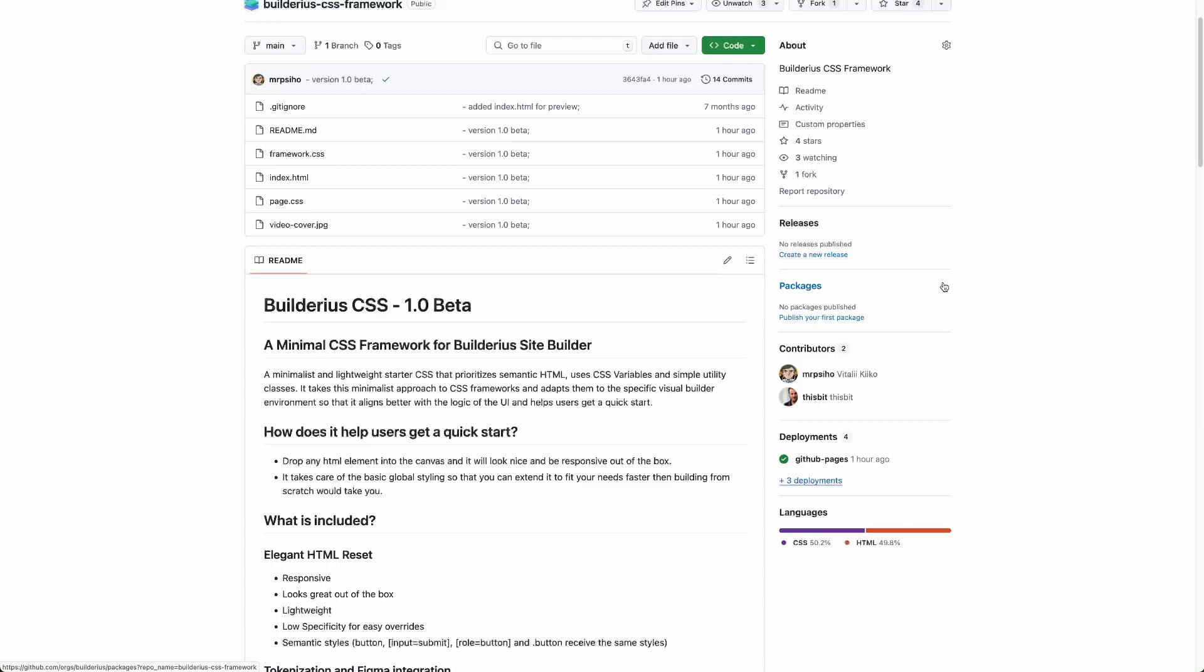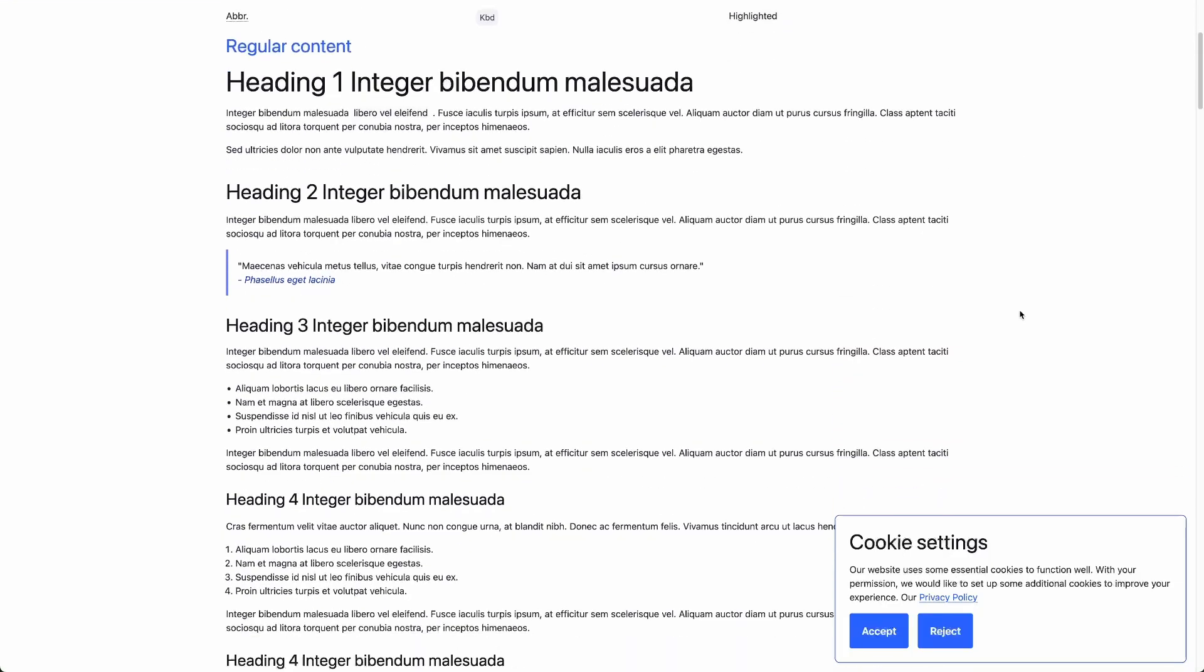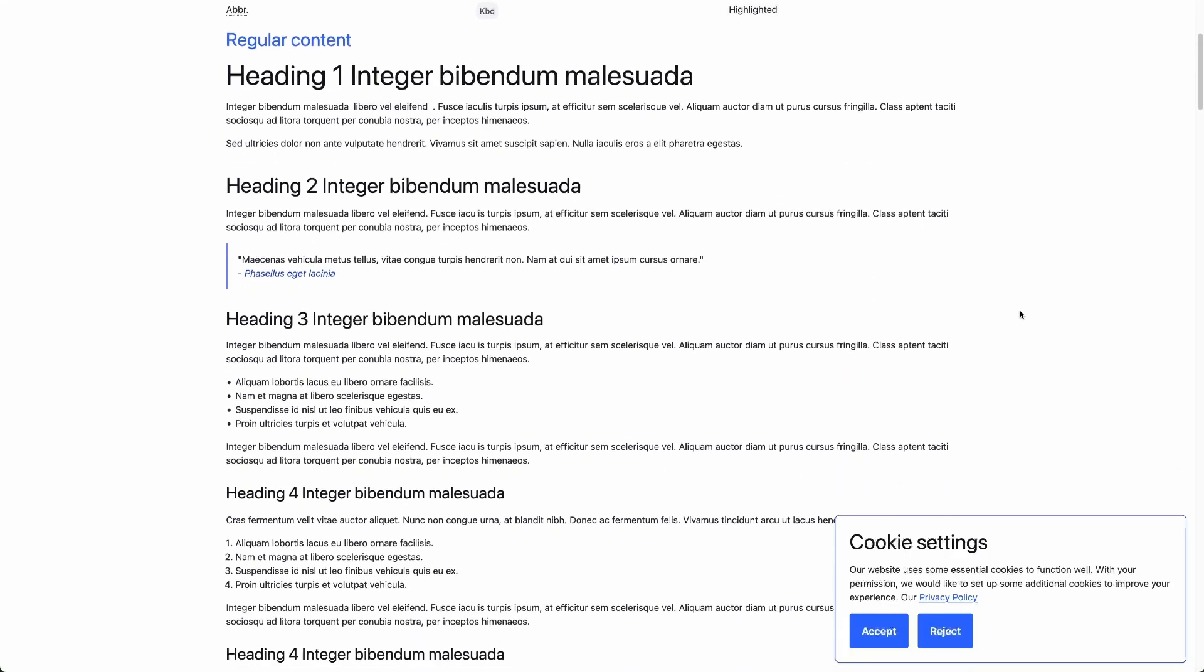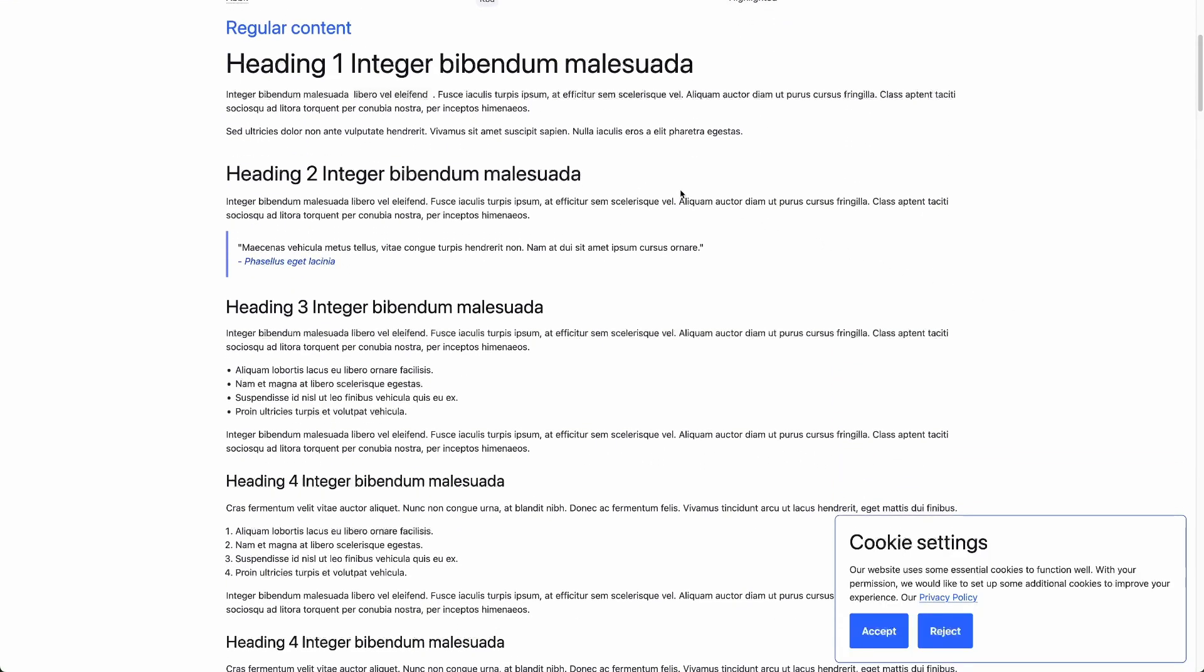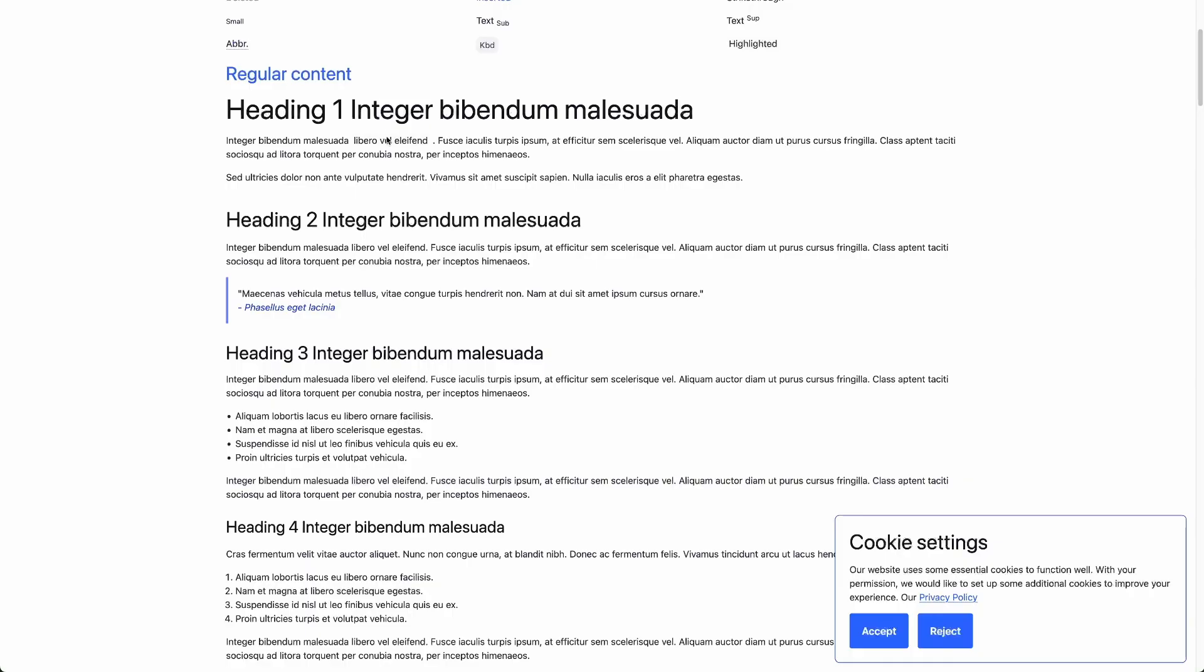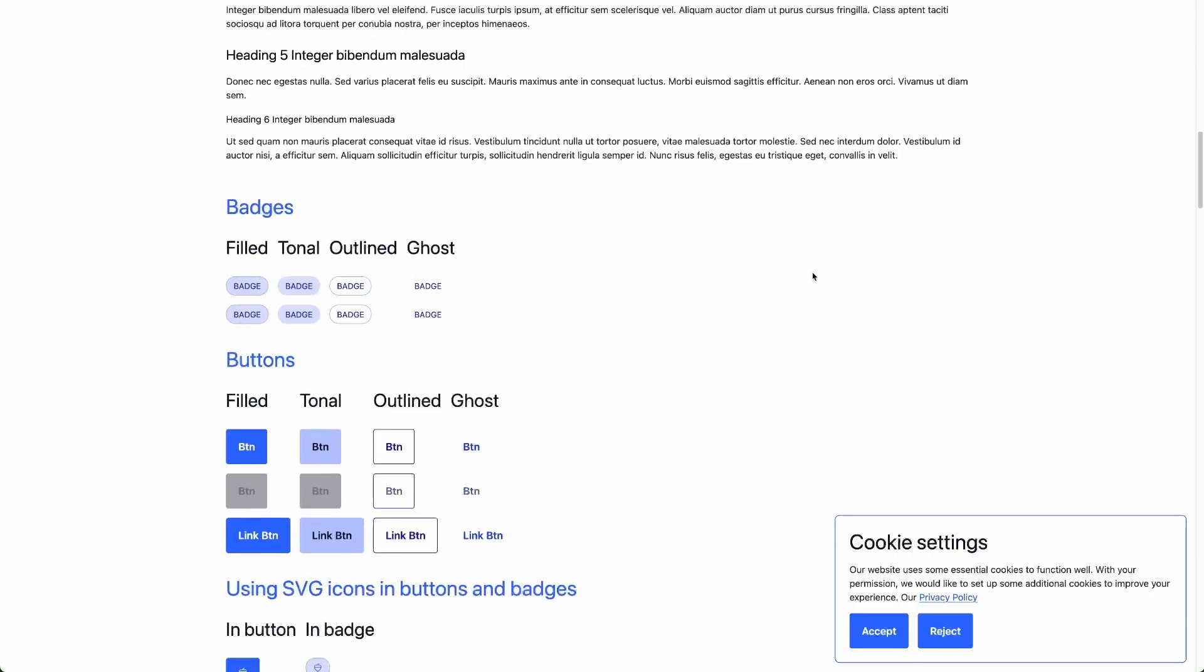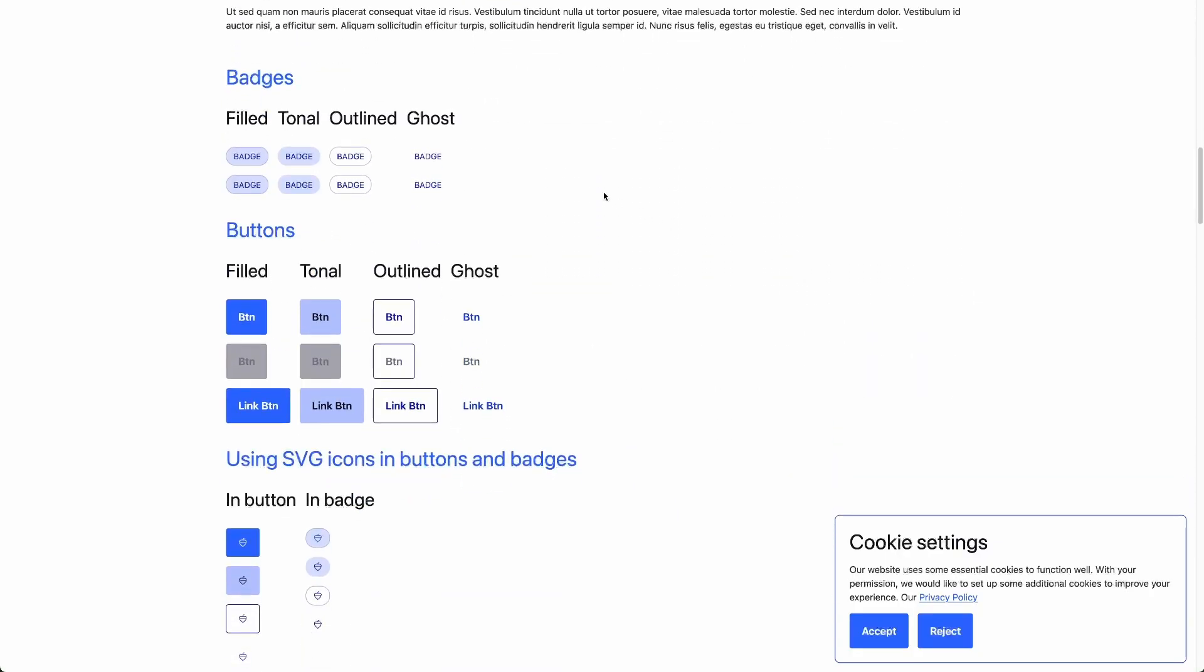The framework is designed to handle global styling efficiently. We have a page for previewing elements of the framework and how they look. It can be seen that global styles are added and work out of the box. Here we have an example for regular content and for component-like elements.